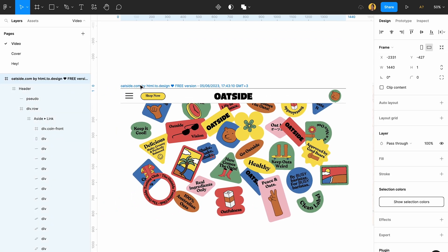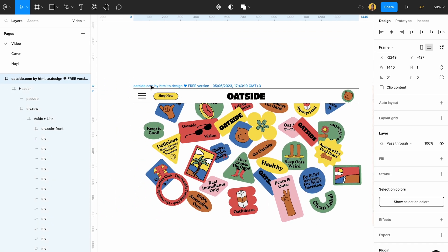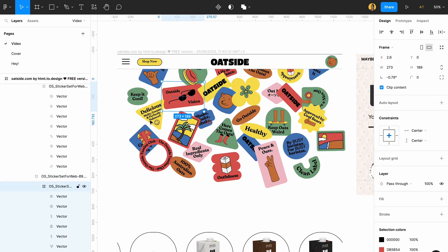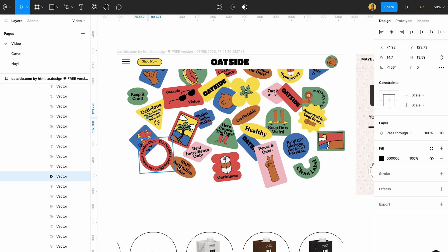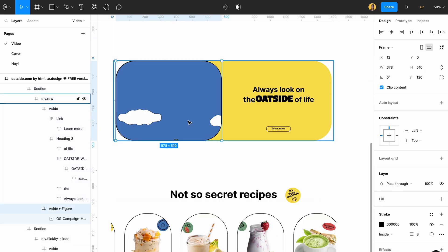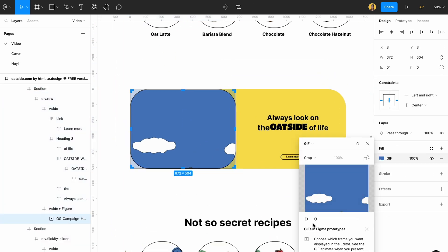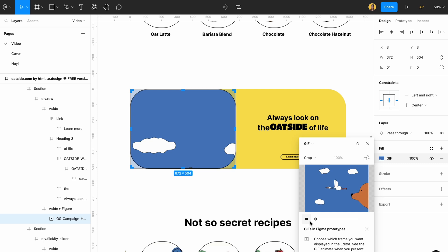As you can see, it got the design perfectly. I have all these elements — it even brought the GIFs from the website. And I think it's just brilliant. I love it.